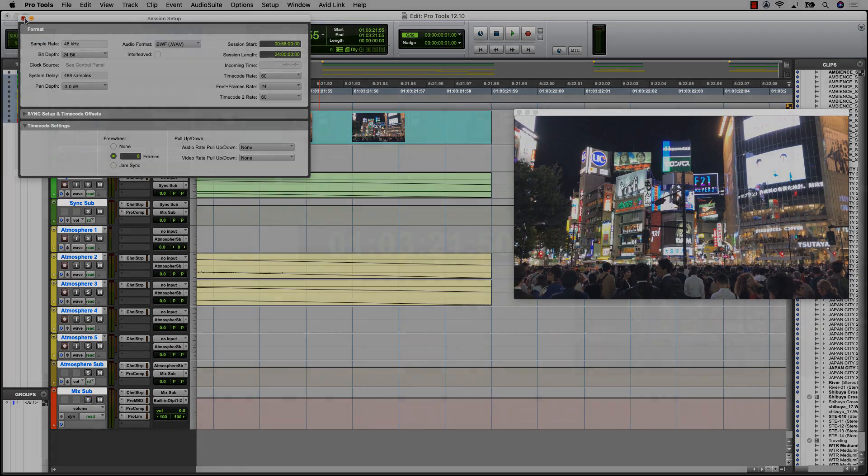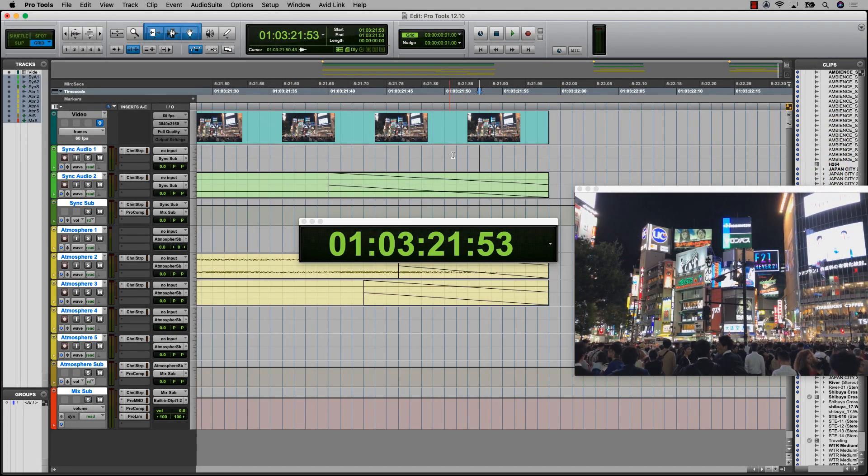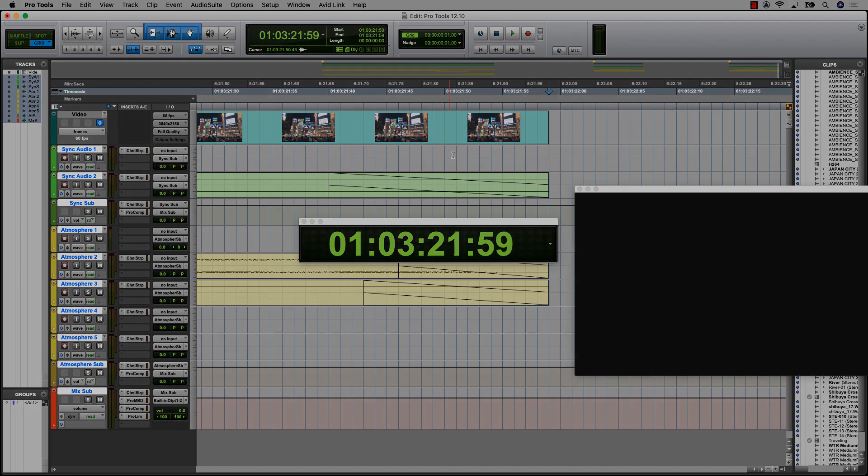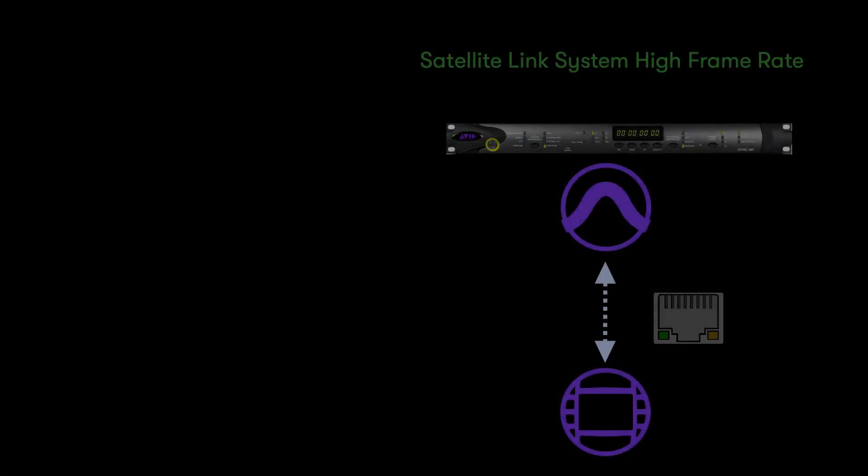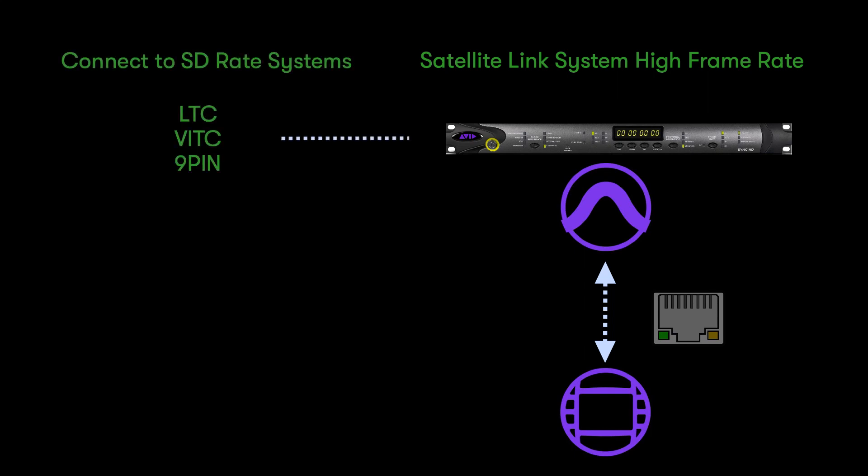This also means that your timeline frame grids can match the actual frame rate of the video file. This support also extends to synchronization between Pro Tools systems and a Media Composer in a satellite link system at higher frame rates, but it still allows the equivalent SD frame rates to be referenced and transmitted for LTC, FITSI, and 9PIN.